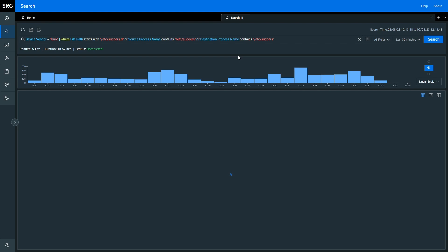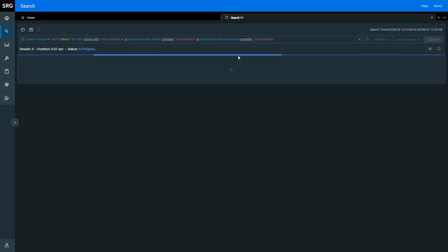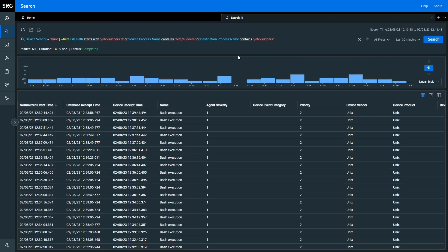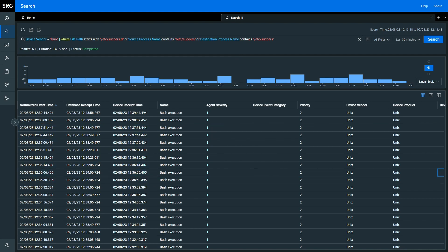I go from the 5,200 or so results that we had for the initial search. Now I am down to 63 results that show just places where that sudoers file has been touched within my Unix environment. This could be indicative of someone trying to change who has elevated privileges in my Unix systems, or trying to make sure that their privileges may persist even if a user credential is changed.